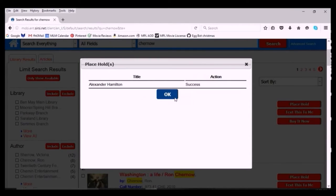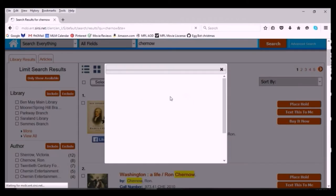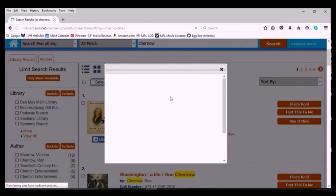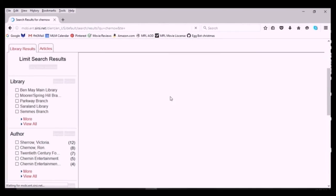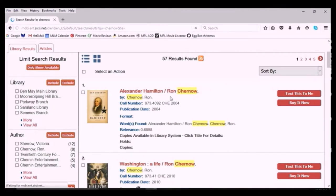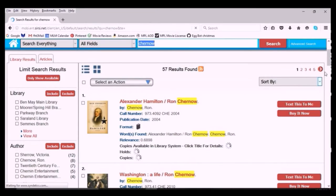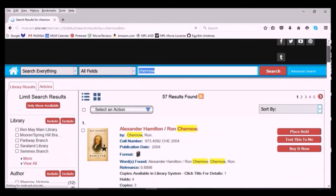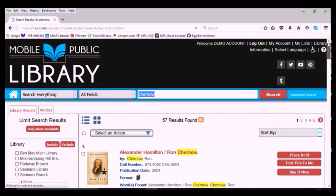Once the hold has been placed, it can be anywhere from a few hours to a few weeks before the item will be ready for you to pick up. You'll receive a notification by phone or email when your materials have reached circulation and you can come get them.